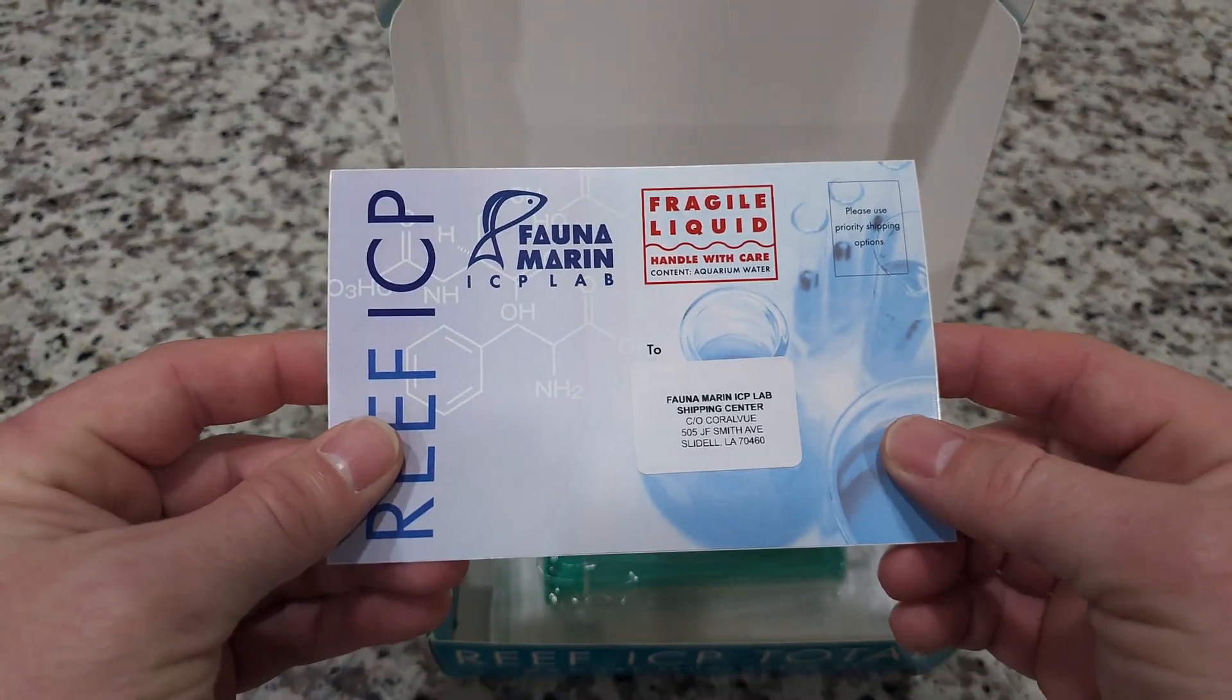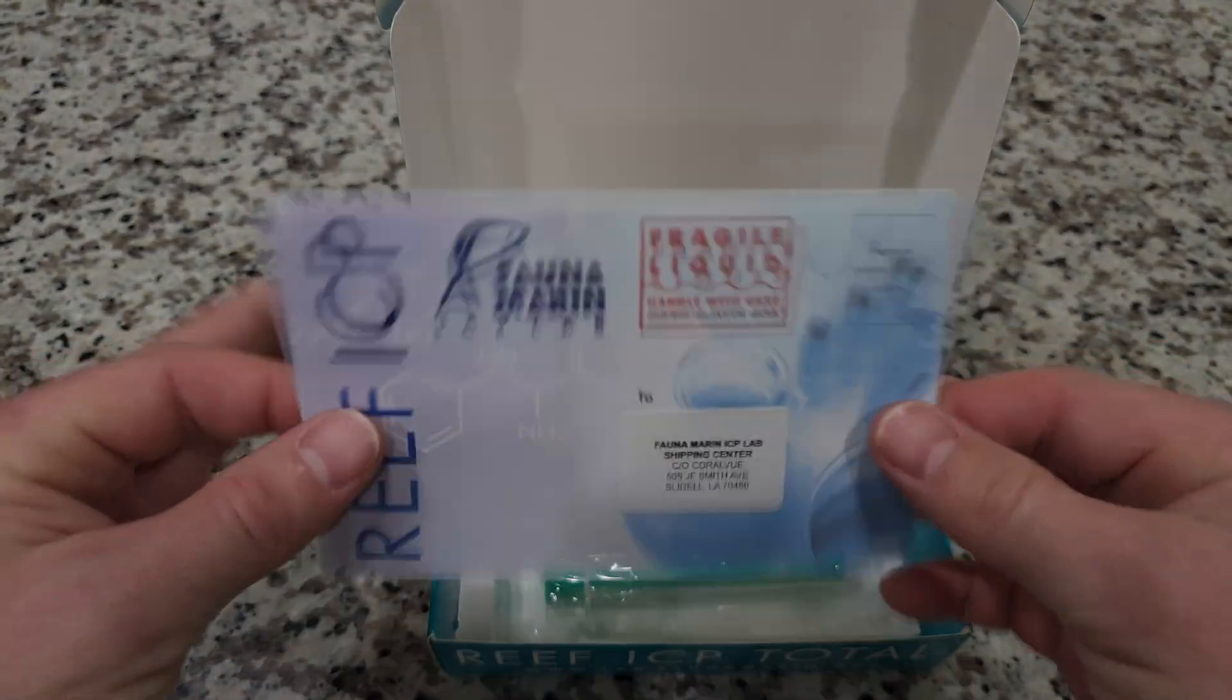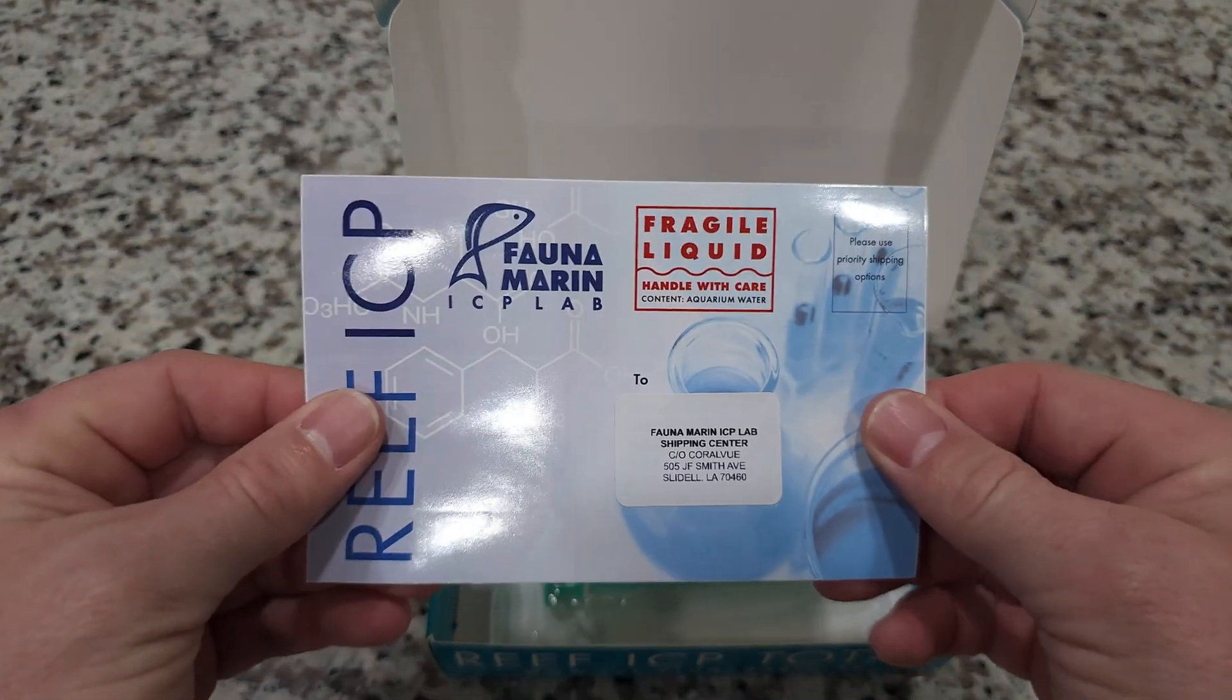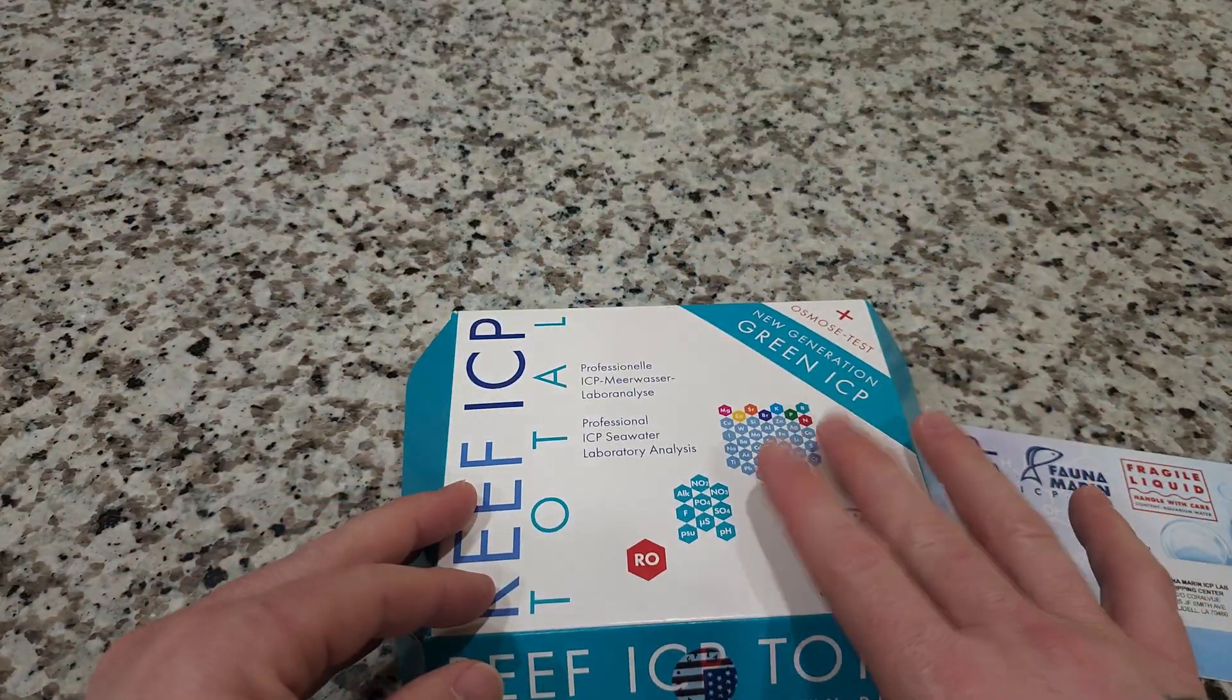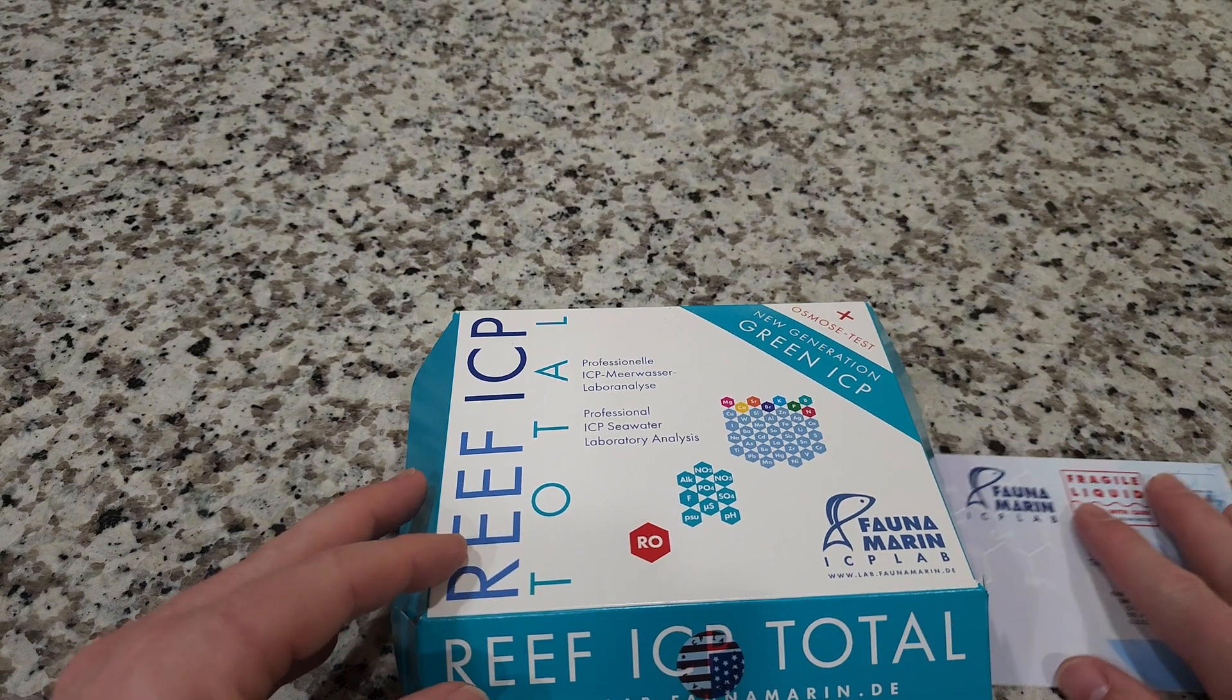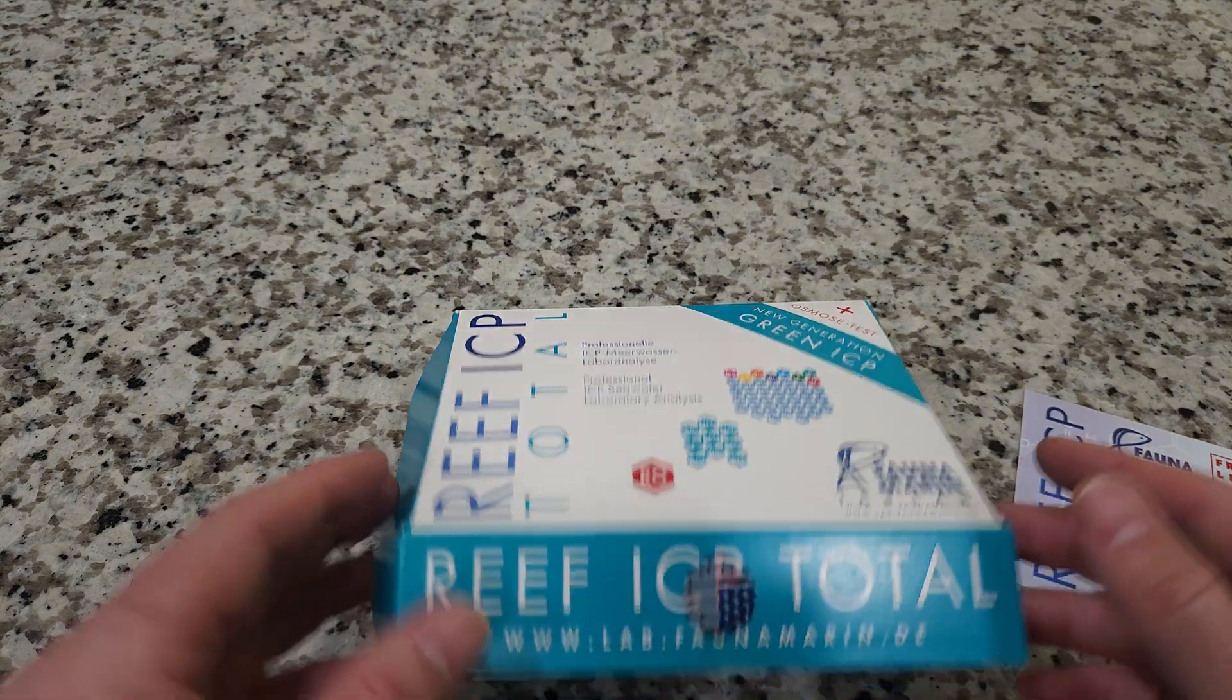Moving right along, this is the shipping label. You're going to affix this to the box once you get finished and stick this in the mailbox.